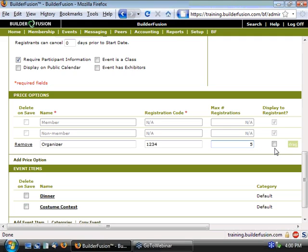The last piece is a check box that's titled Display to Registrant. What this does is, when marked, allows people registering for your event online to see that this is a price option that's available, as well as give them the associated costs. It doesn't necessarily give them the code or allow them to select it, but more or less just makes them aware.